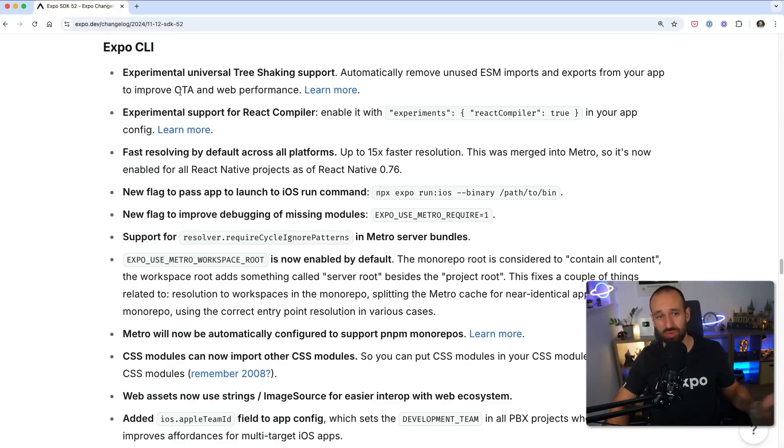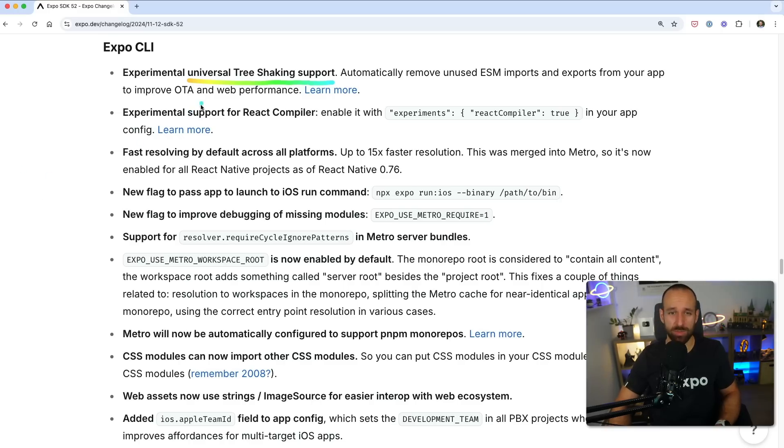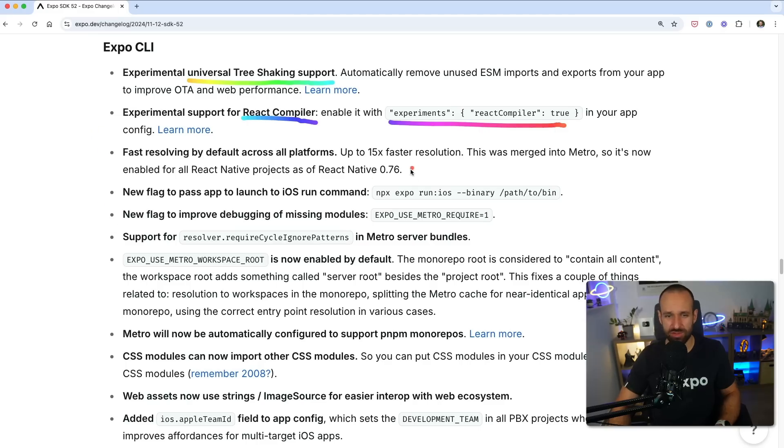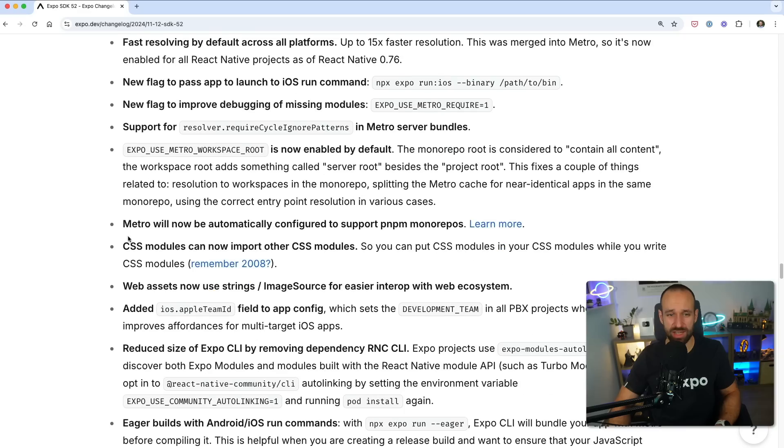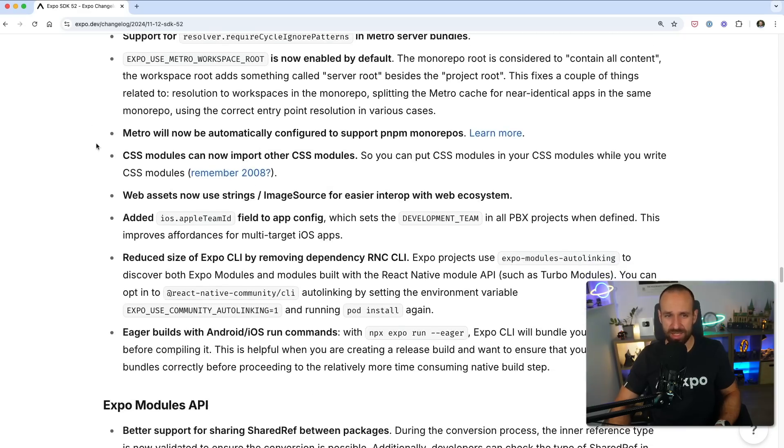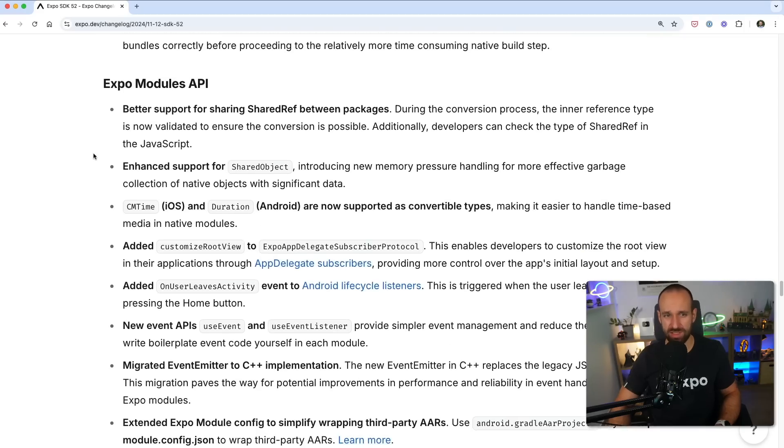On top of that, there are a lot of improvements to the Expo CLI. The first that I see is universal tree shaking support. This improves the web performance and you can also enable the React compiler by now by setting it in your config. Besides that, there's a lot of faster builds. You can also directly run an iOS binary now on your application, on your device.